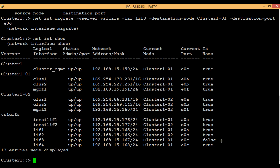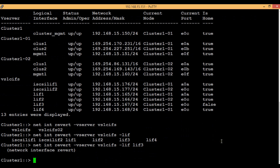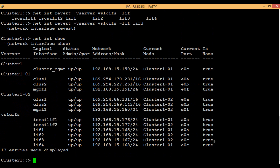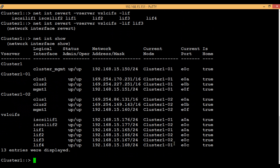Now we will migrate it back to its original node. To do so, execute the command 'network interface revert', then the vserver name, then the LIF name — in this case LIF 3. We have successfully reverted the changes. After executing 'network interface show', we can see that LIF 3 is changed back to its original state: the current node is node 2 and the current port is E0C.